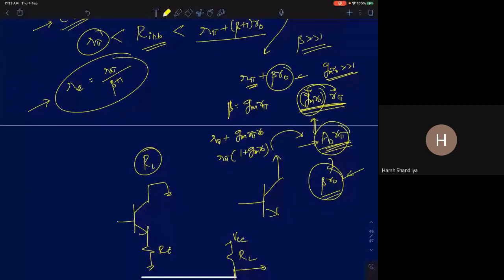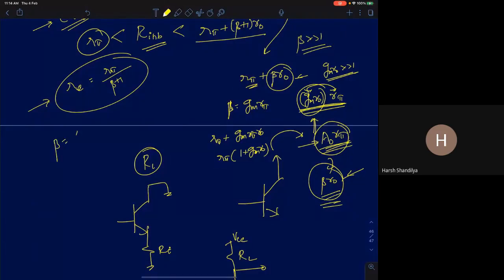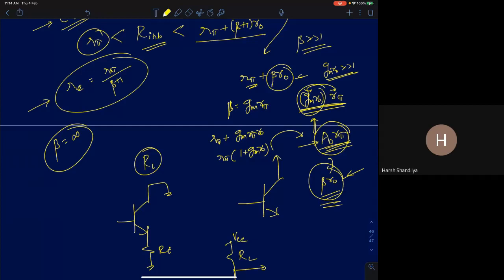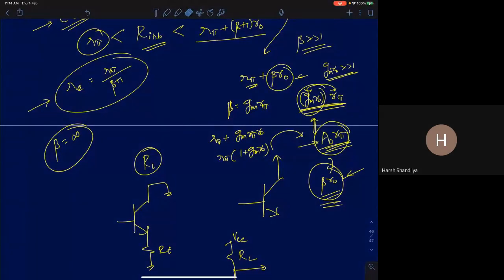For a MOSFET where β is effectively infinity, the maximum input resistance looking into the gate would be infinity. That's because R_π in a MOSFET is infinity — there is no gate current since the gate-to-source is an oxide, so no conduction. The only reason we don't get infinity in a BJT is the finite R_π.